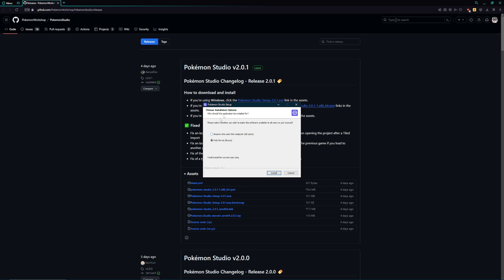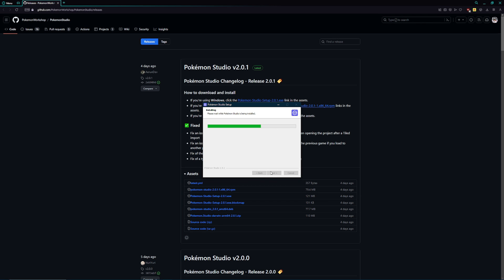I'm going to click more info and do run anyways. Do whichever version you want. You can do it for anyone who uses this computer, which would be for all users. Personally, I'm the only one on this computer, so I'm only going to install it for me, but it's up to you. Once you get to this, just click finish.